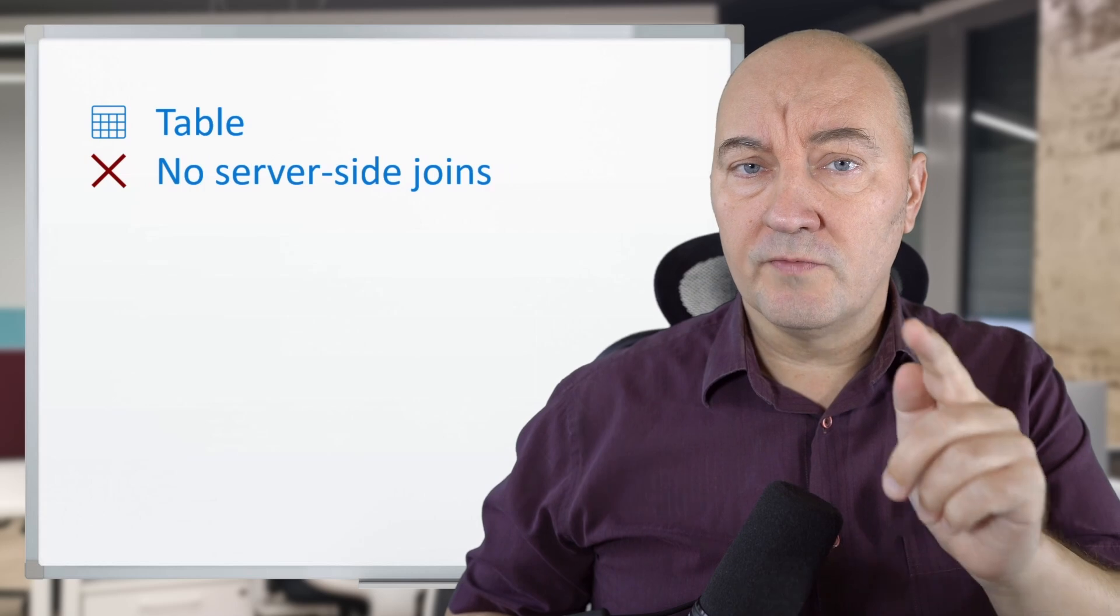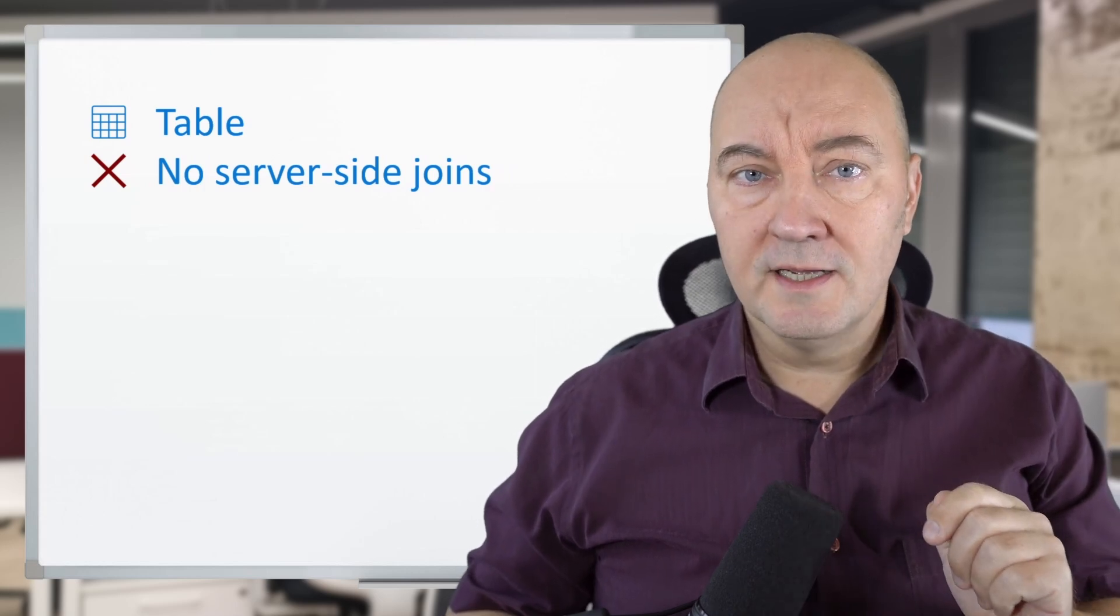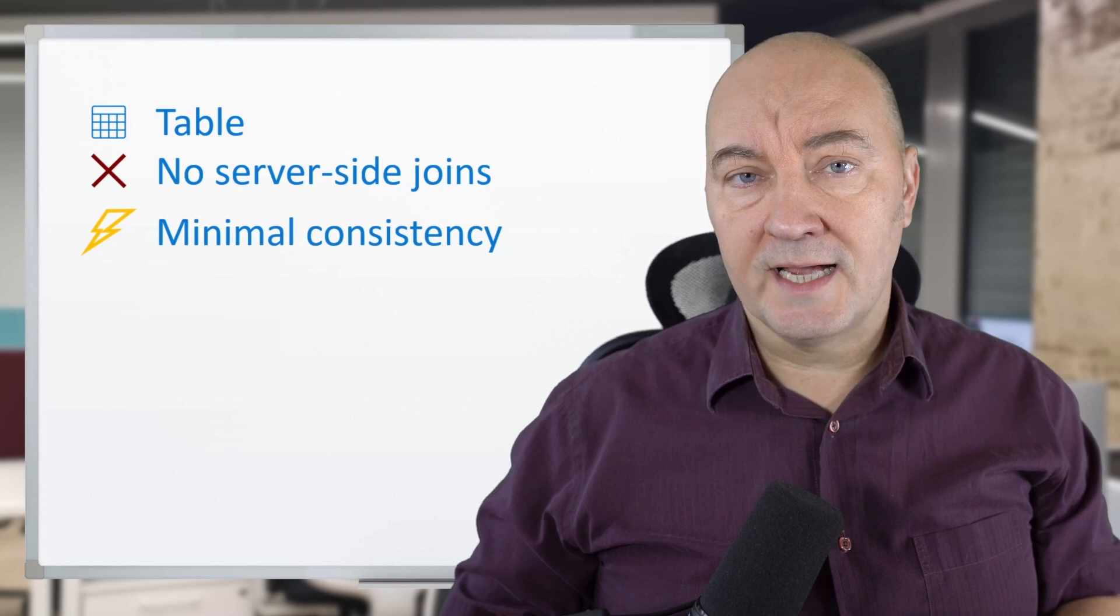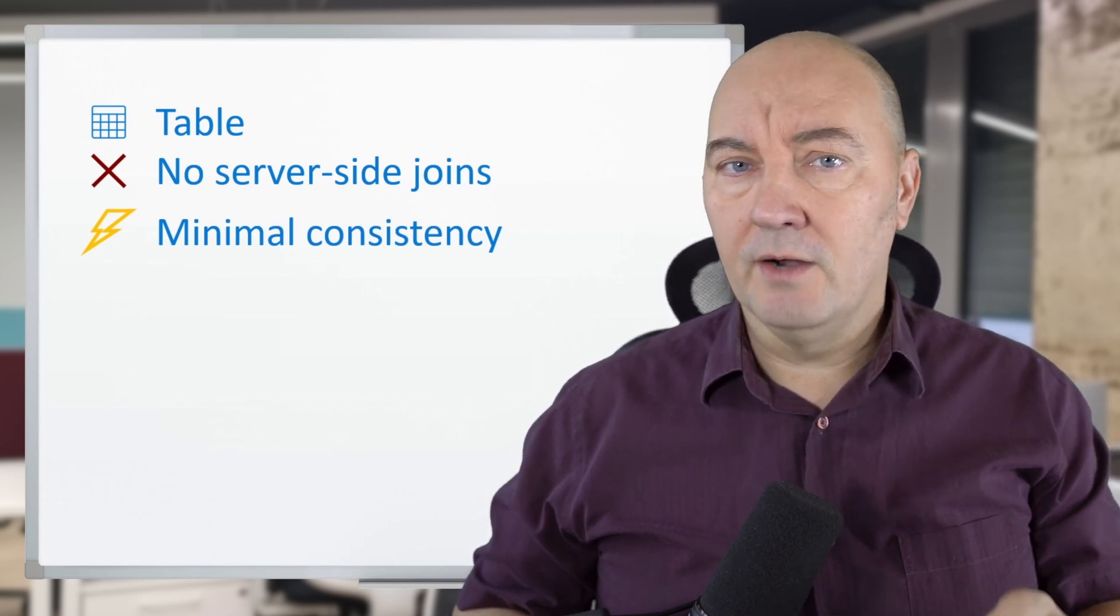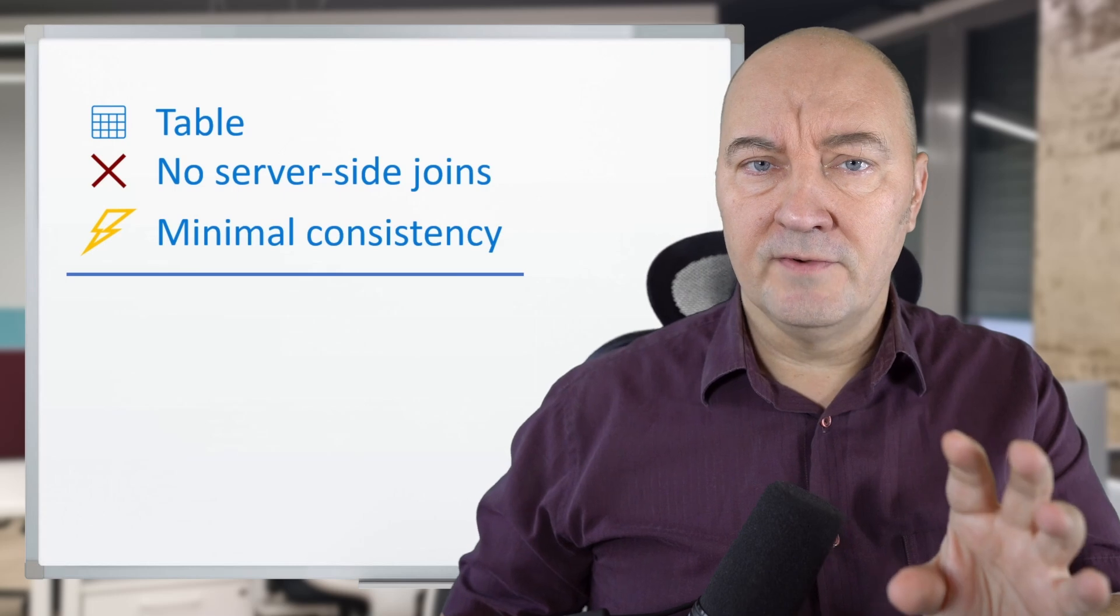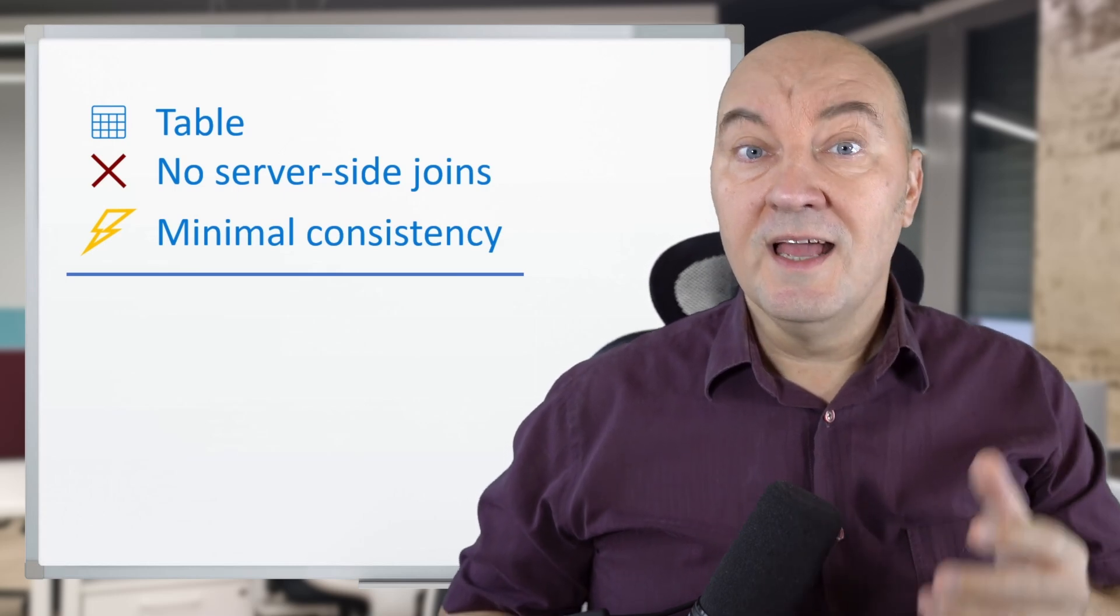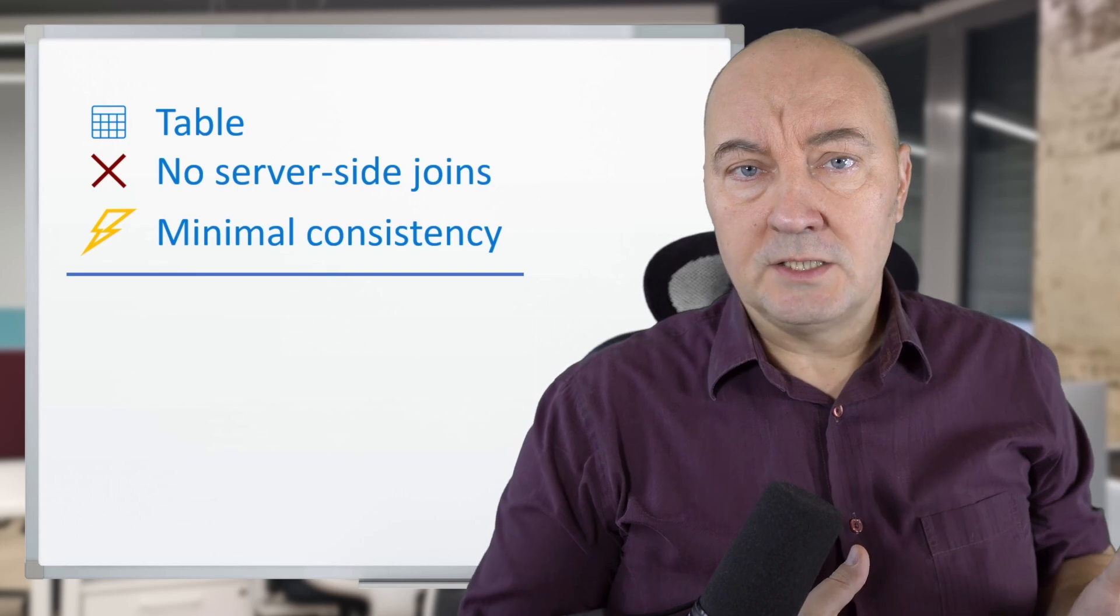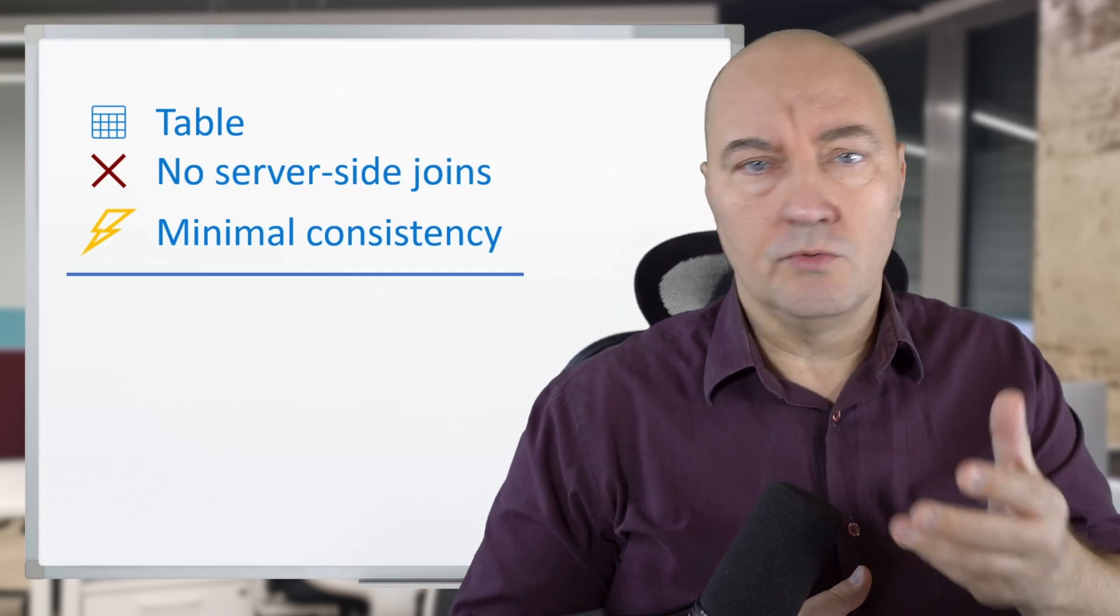Here's the prospect. You will have a table like any other, but that table will have no support for server-side joins, and it will come with only minimal transactional guarantees. Now, if that is just enough for what the service needs, and you don't need a more robust and more expensive solution,